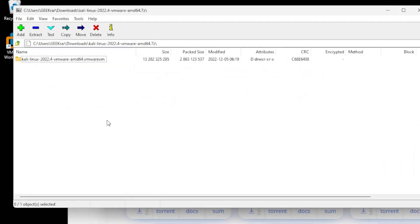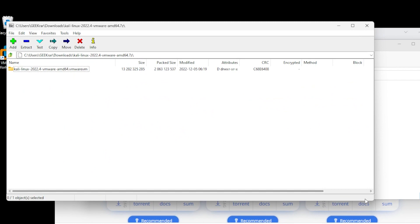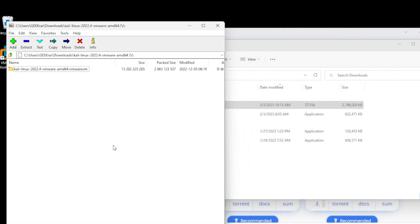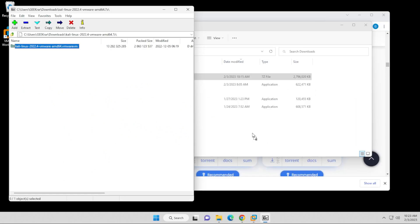What we want to do is extract everything in here. So I'm just going to take it and drag and drop it into my downloads folder.